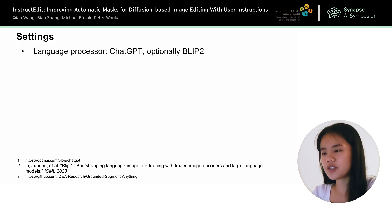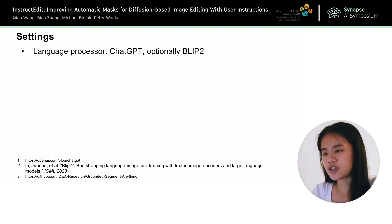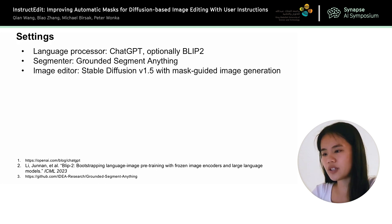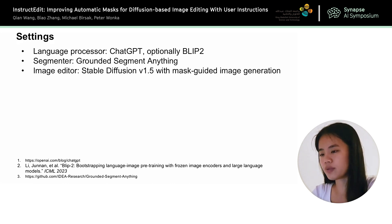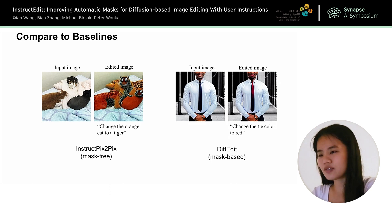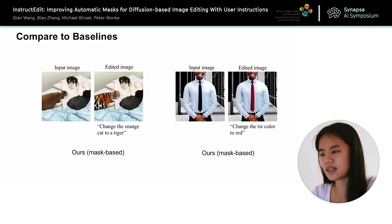For the settings, we use ChatGPT as our language processor to understand the instructions. We optionally adopt BLIP2 to assist ChatGPT. For the segmenter, we adopt Grounded Segment Anything, which first outputs a bounding box and then generates a mask inside the bounding box. For the image editor, we use Stable Diffusion as our backbone and combine it with the mask-guided image generation pipeline in DiffEdit. With these designs, our method can outperform the baseline methods on fine-grained scale editing cases. Our method can change only the orange cat to a tiger, and we can color the whole tie red instead of just part of it.